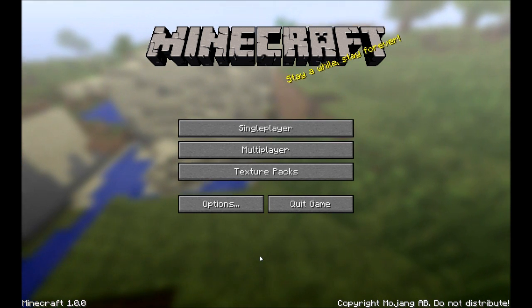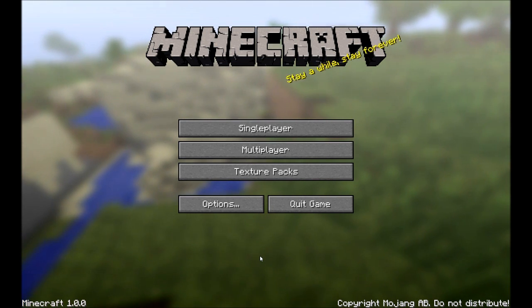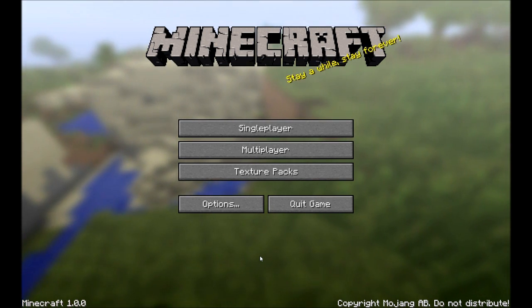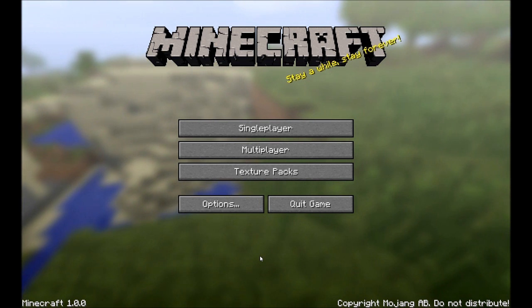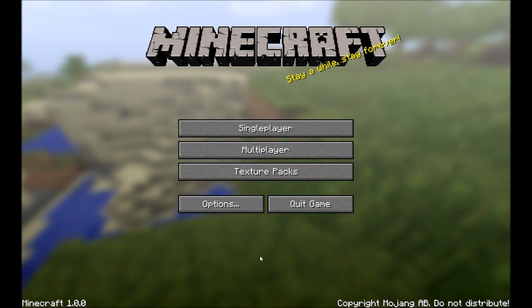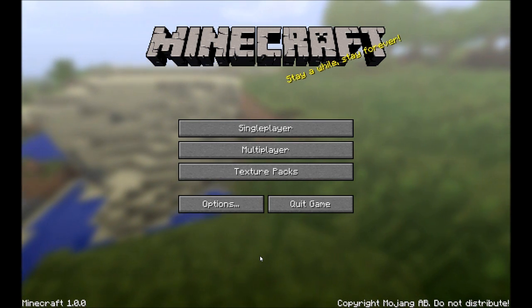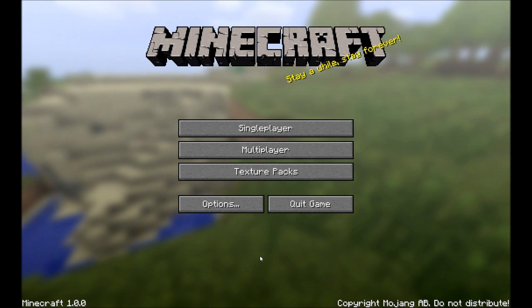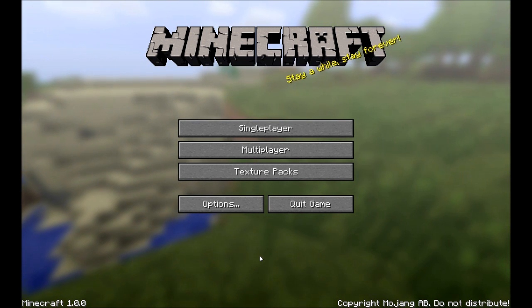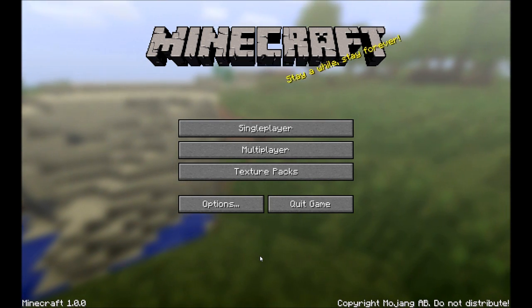Hello Minecrafters. Today I'm going to make a short tutorial on the server I have running, and the tutorial is going to be about a plugin called Radius.